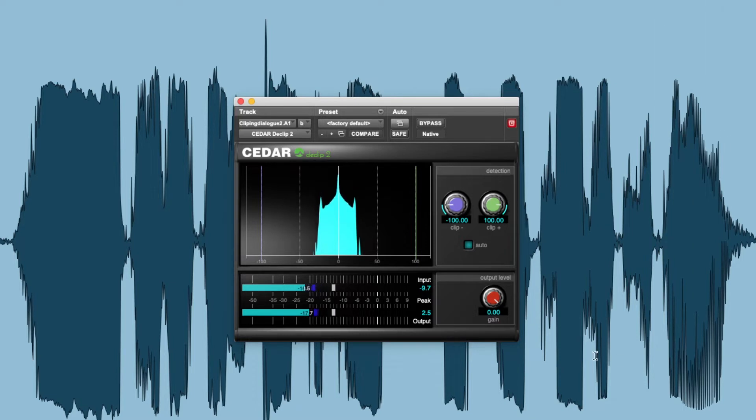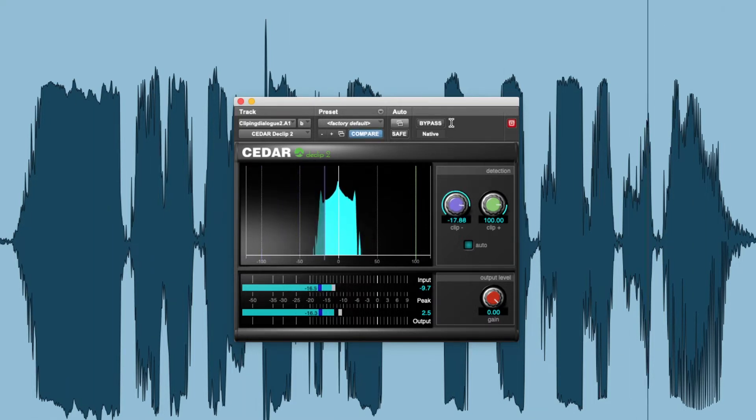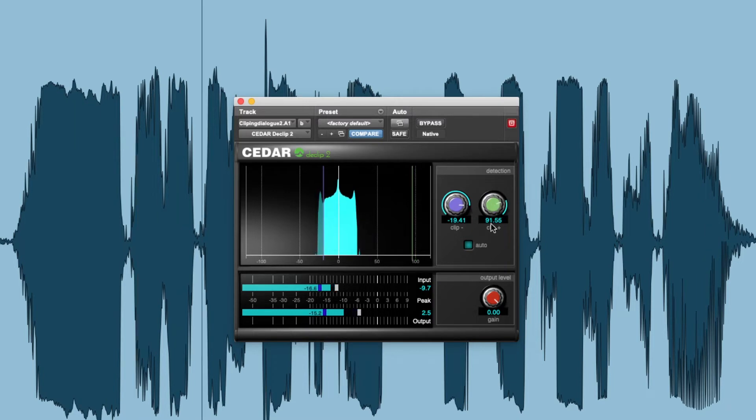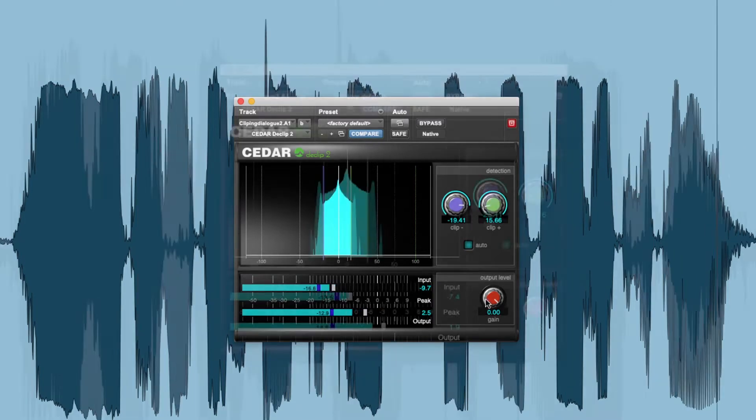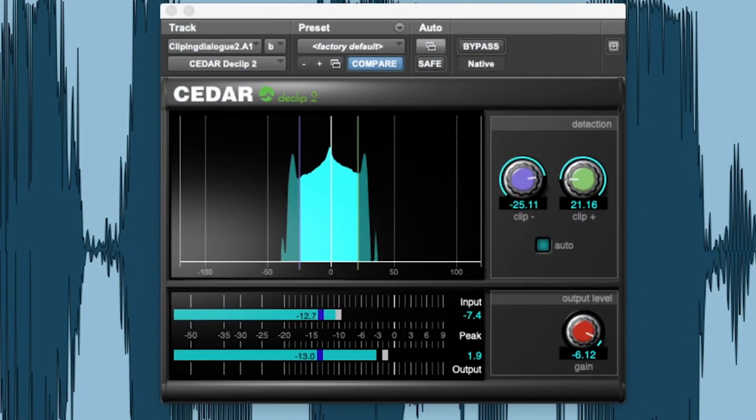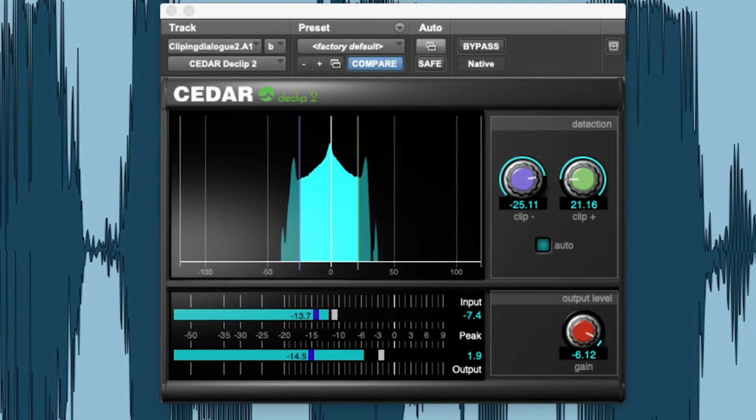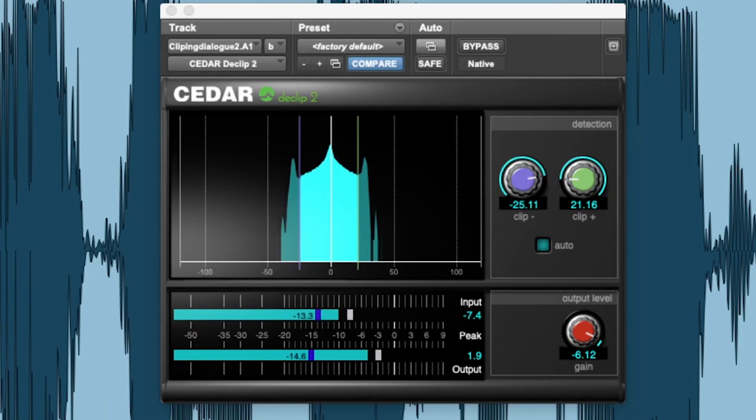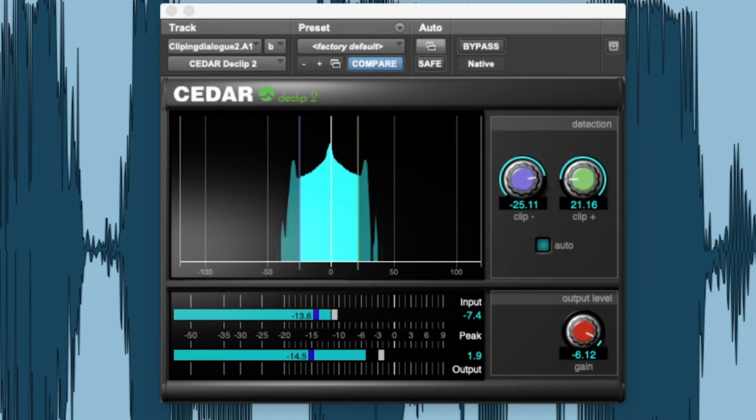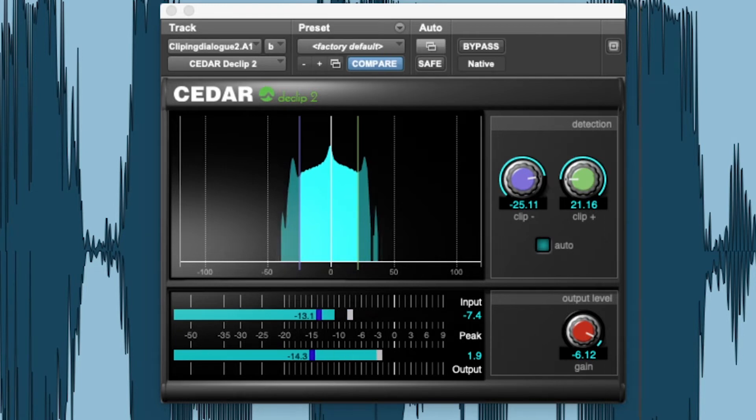To set the clip detectors, use both controls so that the markers are just inside the sample values at which clipping has occurred. In many cases, you will see valleys that differentiate the damaged data in the peaks from the good data inside them. These valleys are often the ideal places to position the markers.